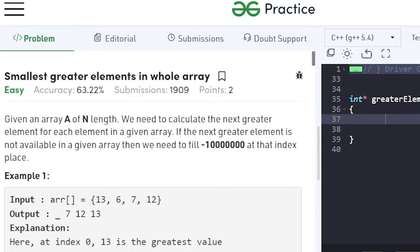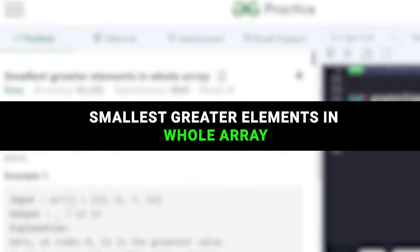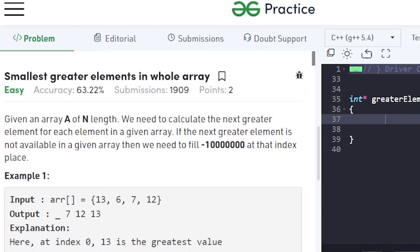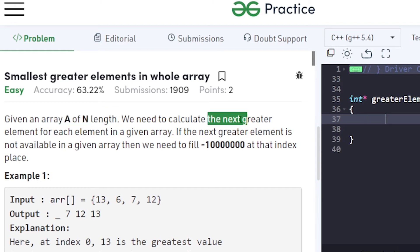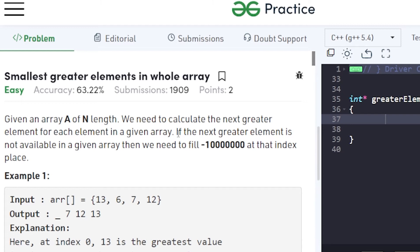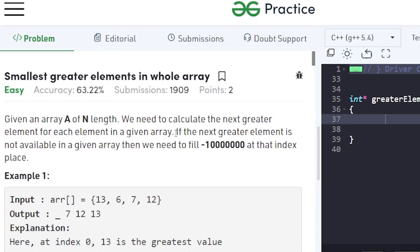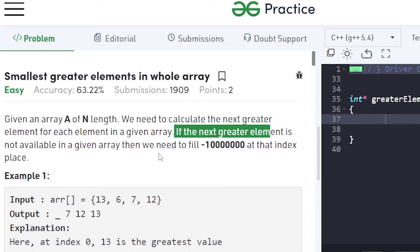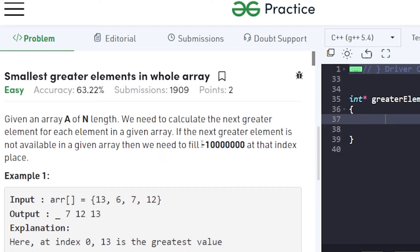In this video, we will discuss the problem of smallest greater elements in a whole array. The problem says you will be given an array of length n, and what you need to do is calculate the next greater element for each element. If the next greater element is not available, you need to fill that position with the value -10^7.